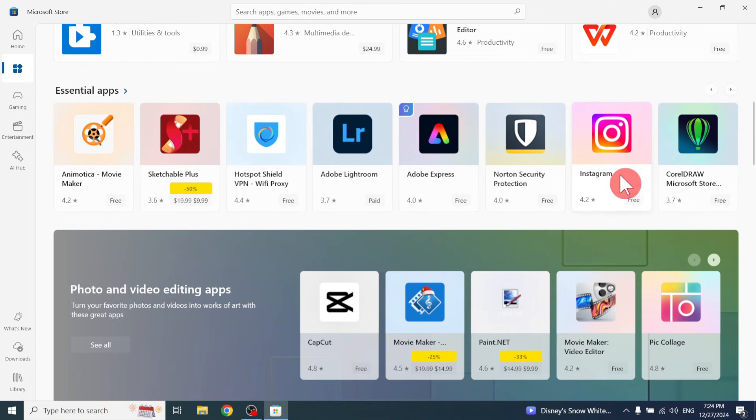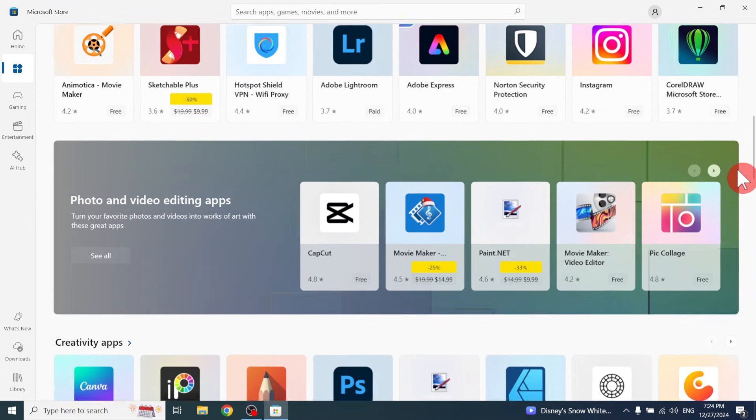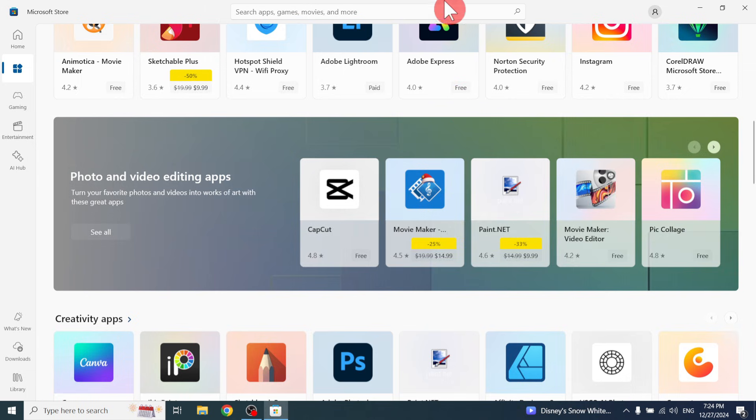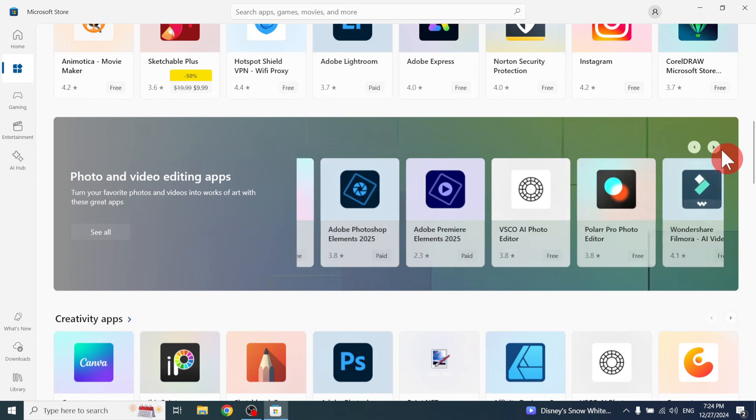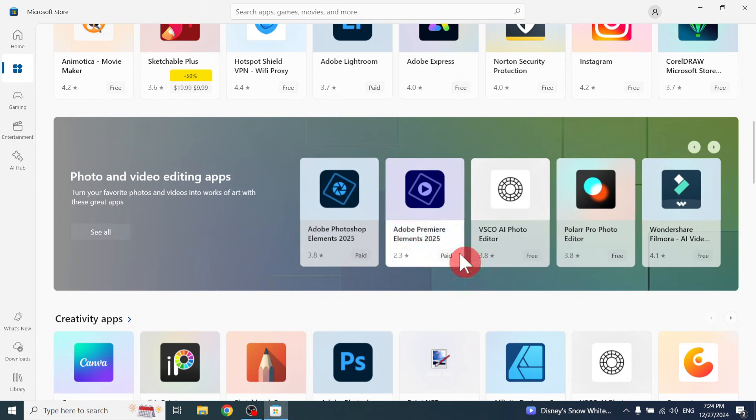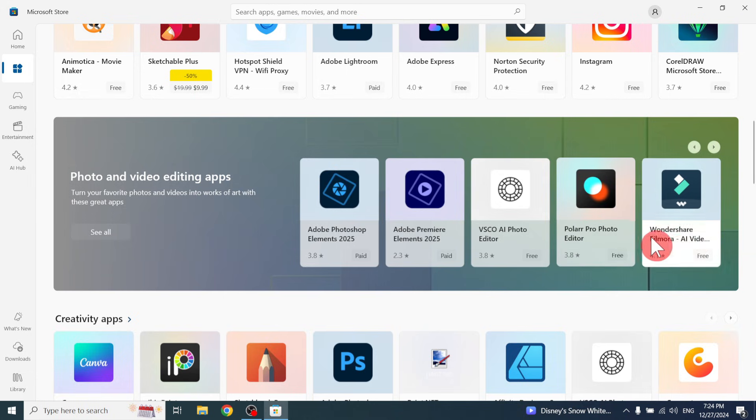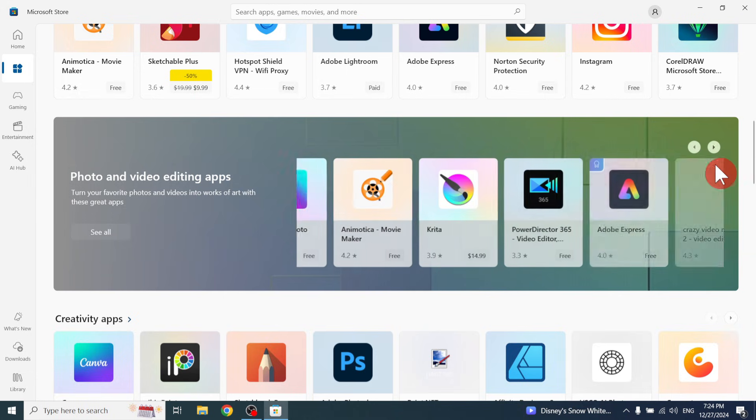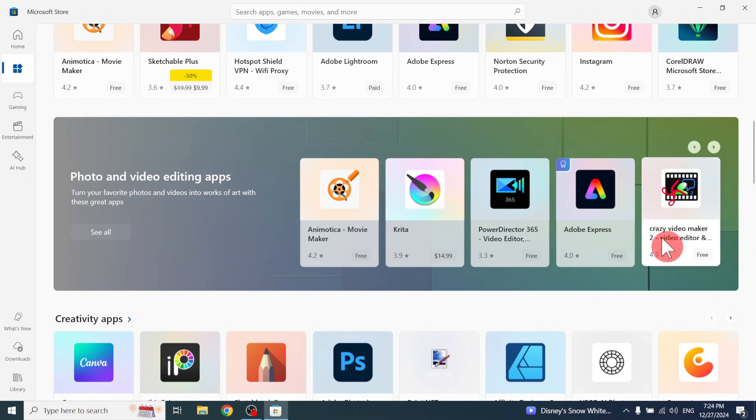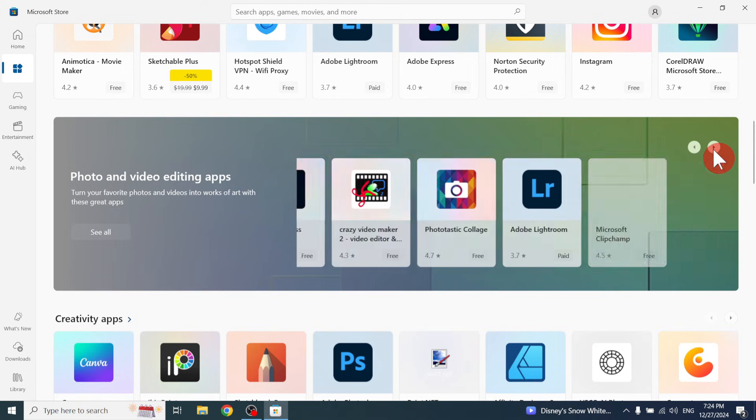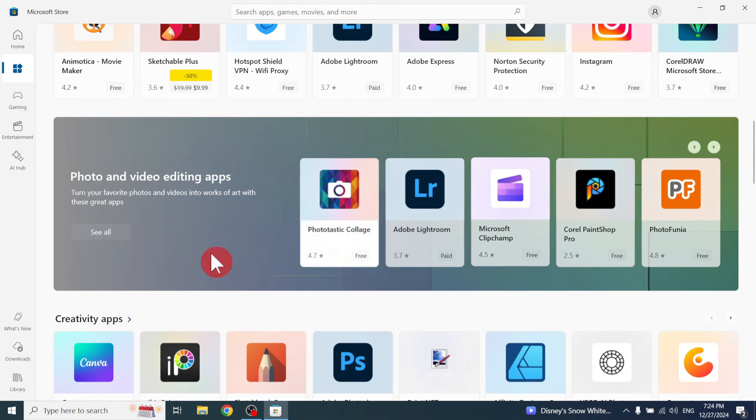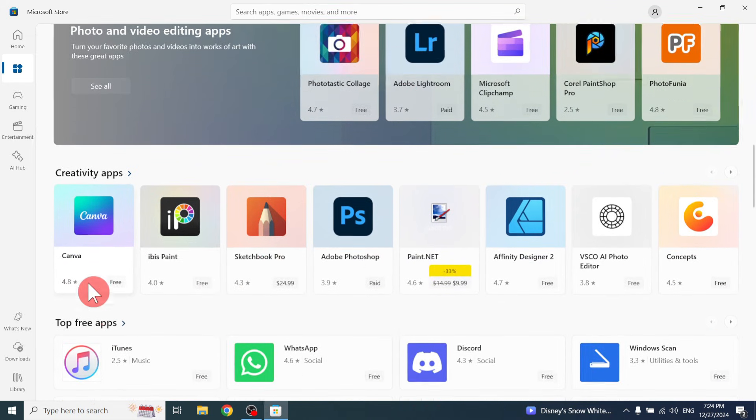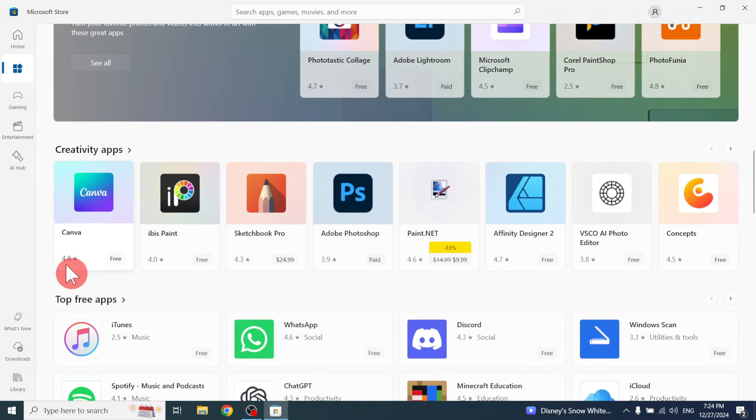Like this you can download Instagram. Next is the photo and video editing apps. You can download CapCut, it's free. You can find Kinemaster for editing, also InShot. Like this you can download video editor applications from here.